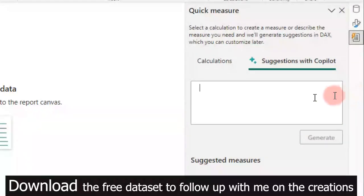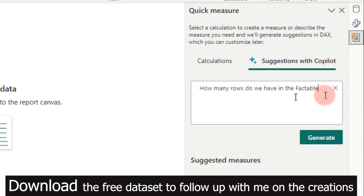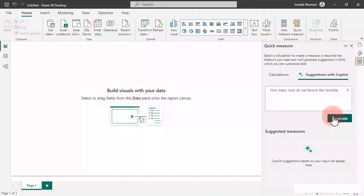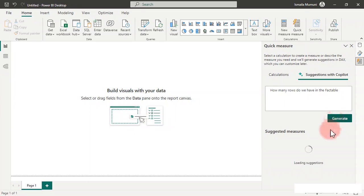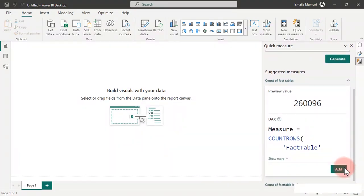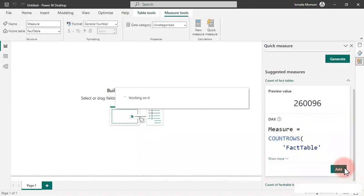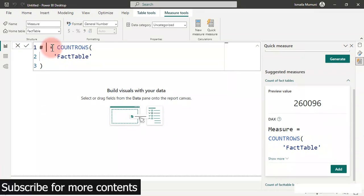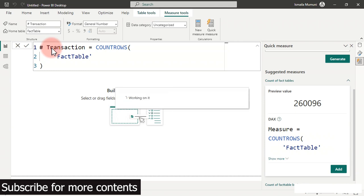Let us ask Copilot to give us the total transactions. I just said 'how many rows do we have in the fact table?' You must understand what you want and know how to frame it. We're going to come here and generate the DAX measure. It's loading the suggestion. Now we have this — if I scroll all the way down I can click on Add, and I can change its name.